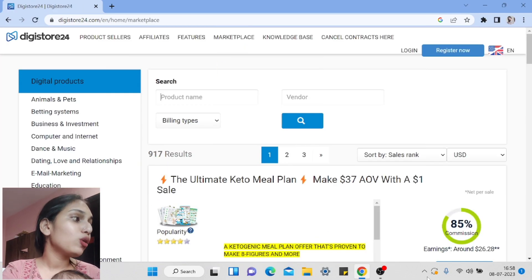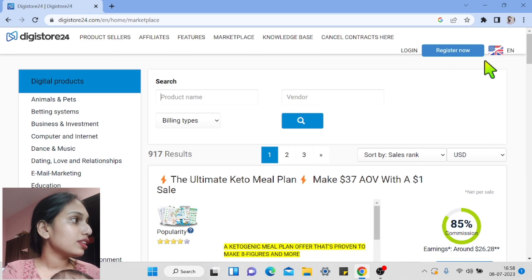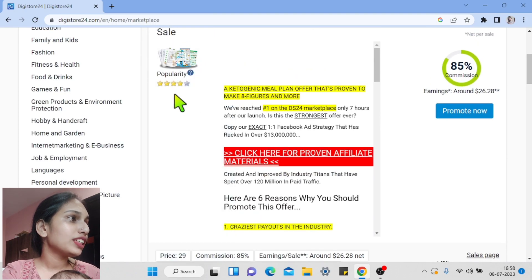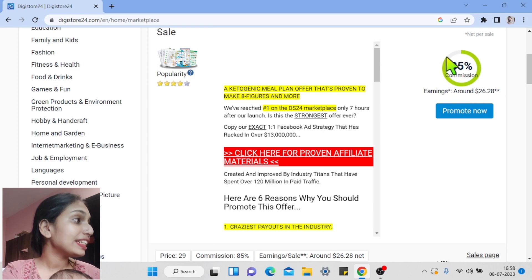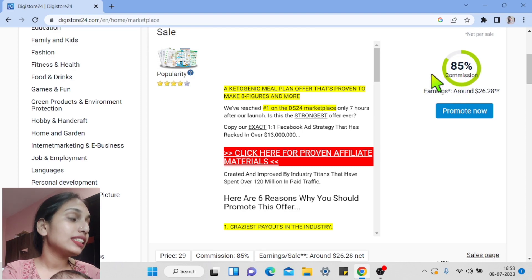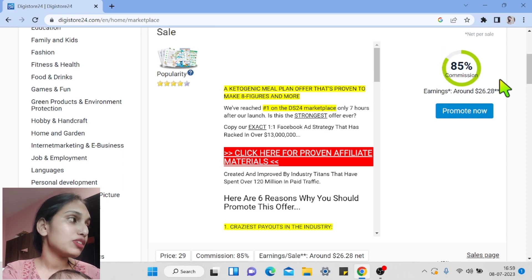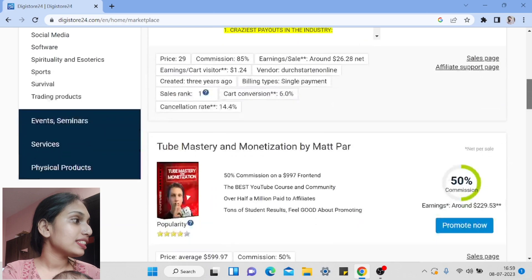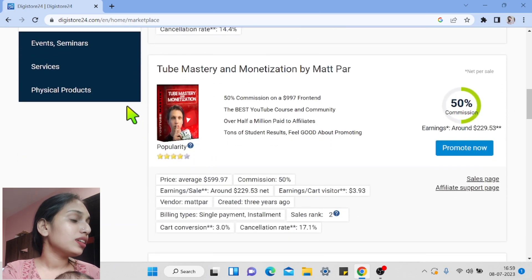There are products with very good commissions. For example, this product related to keto is giving 85 percent commission to affiliates, and whenever you make a sale, they will give you 26 dollars.